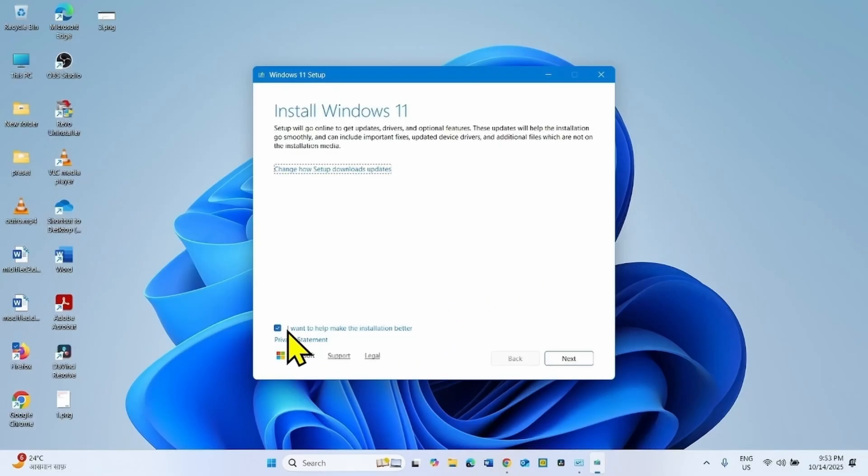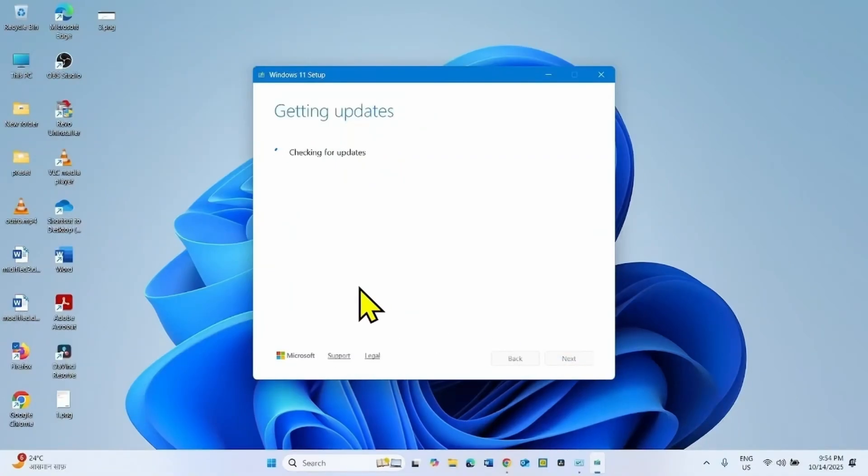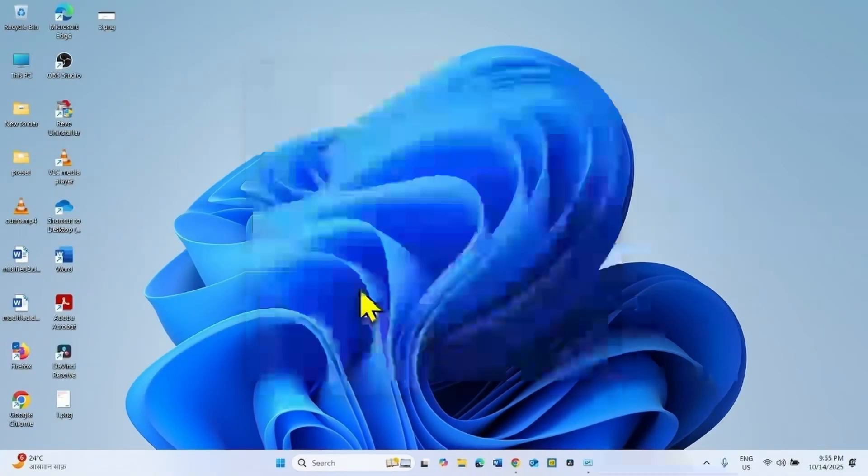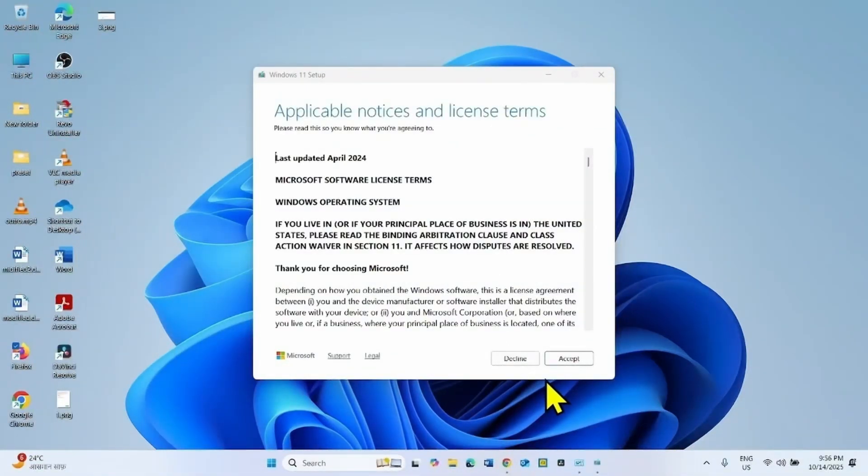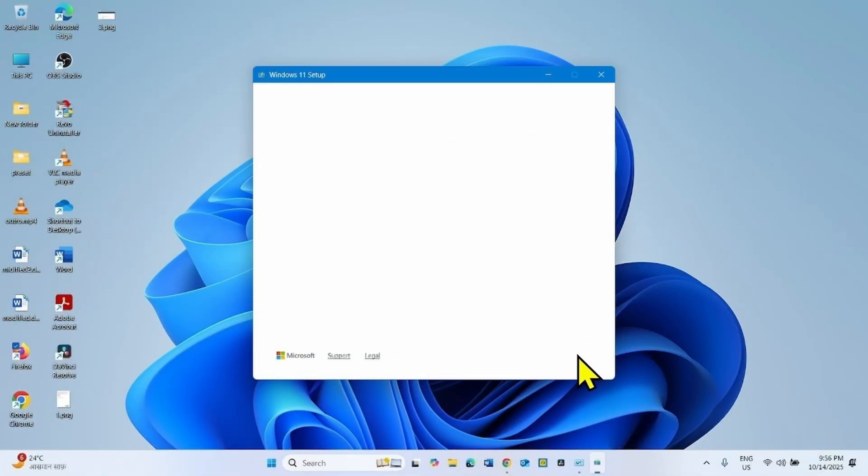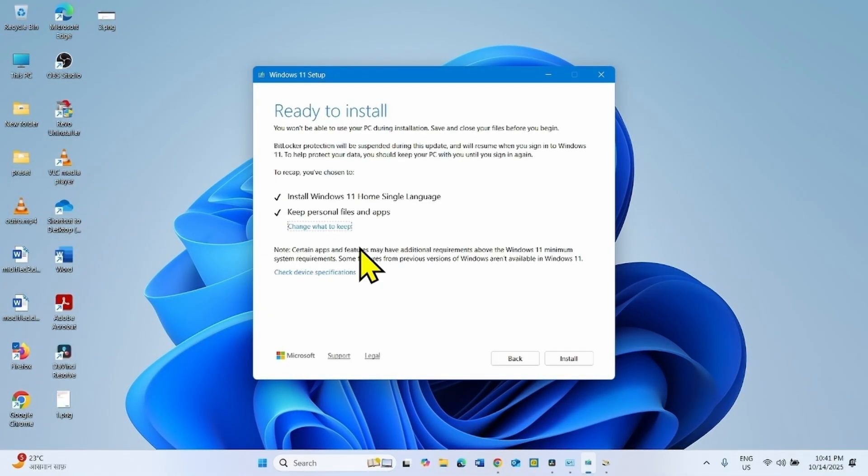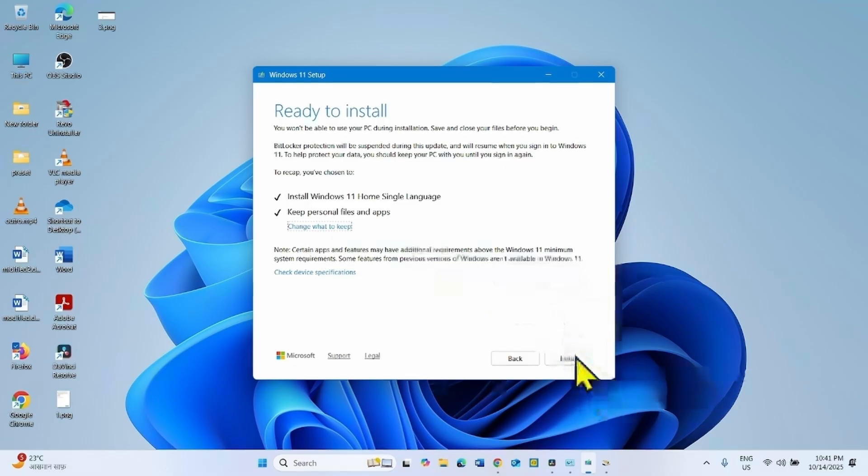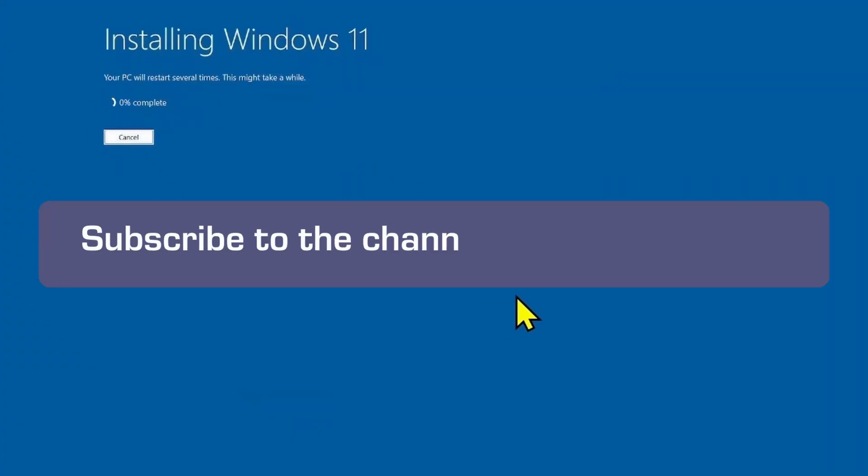Uncheck this box and click on next. For applicable notices and license terms, click on accept. Finally, click on install. Let the installation complete.